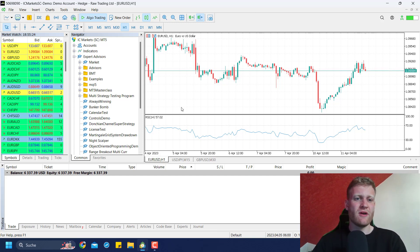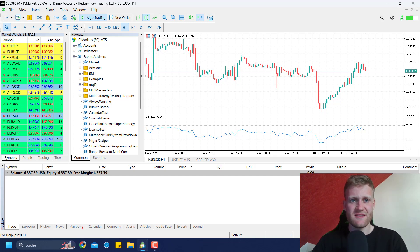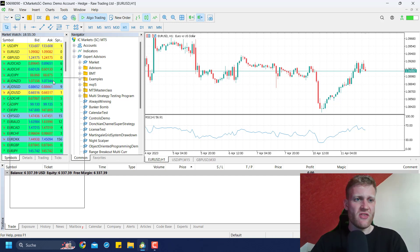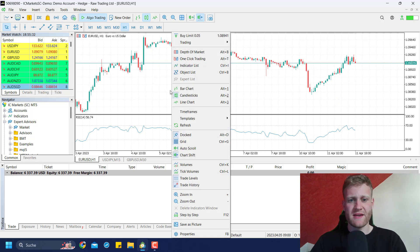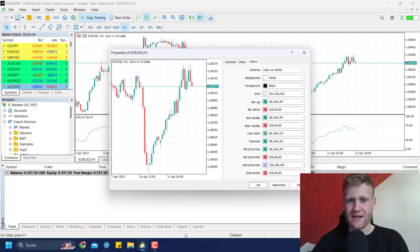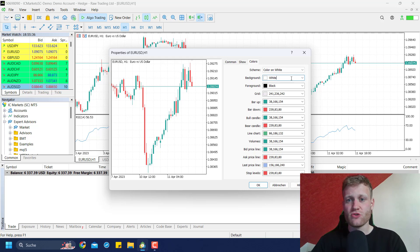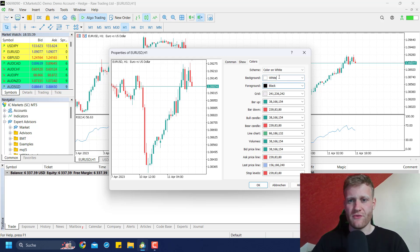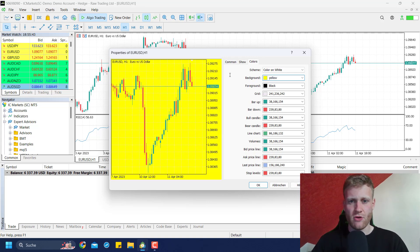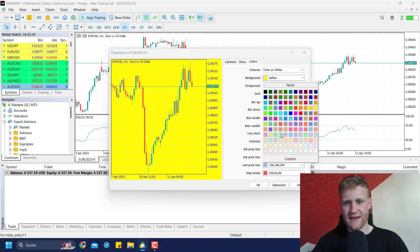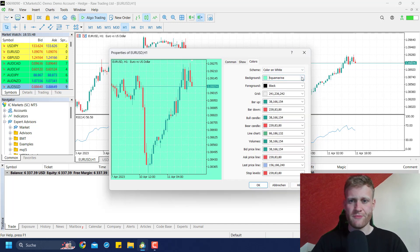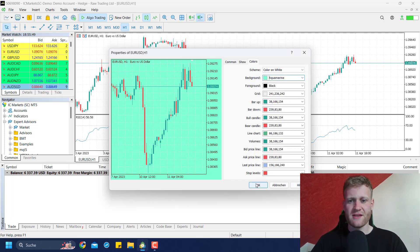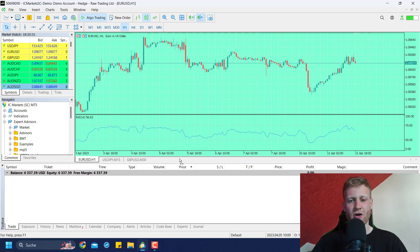So you probably know in MetaTrader 4 and 5, in this case it's MetaTrader 5, you can change the chart properties. For example, I can right-click any chart, go to properties, and I could say I want the foreground or the background to be yellow. I can type yellow or choose any color from this dropdown menu, and then if I click OK it will change the color of the background.